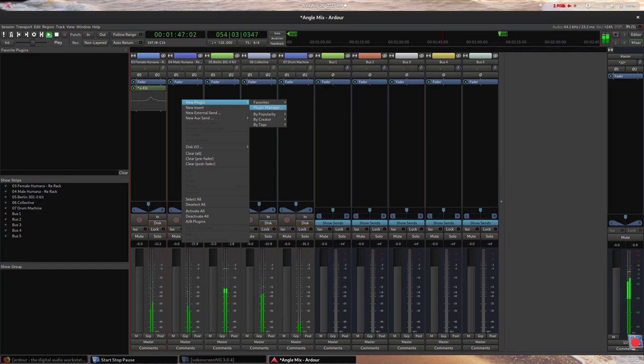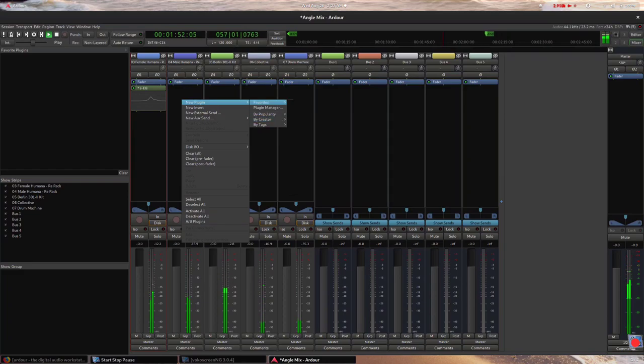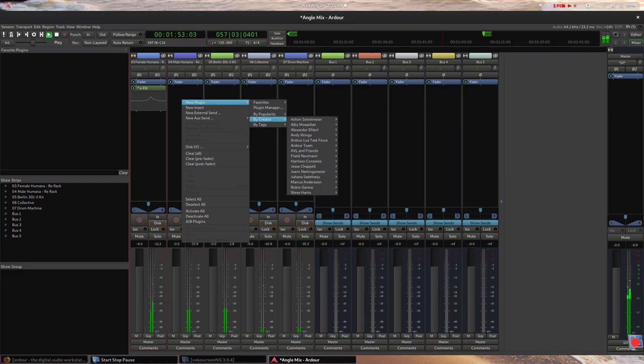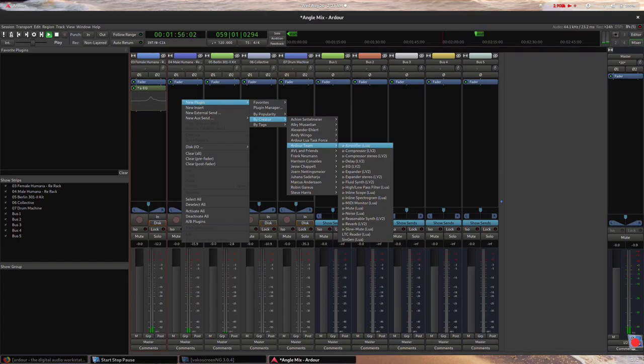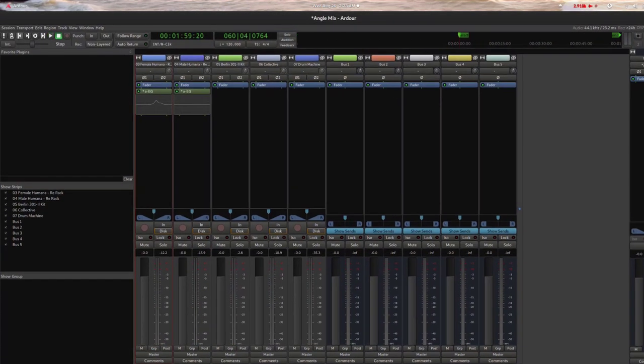I molded the sound of the female choir to cut through the upper mid-range of the frequency spectrum. Now I'm about to do the same for the male choir, just enough to leave space for the bass line and the kick in the lower end.